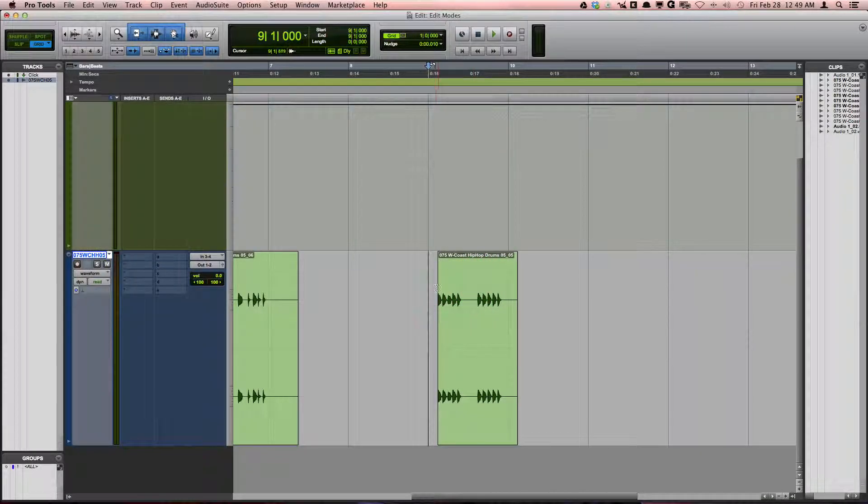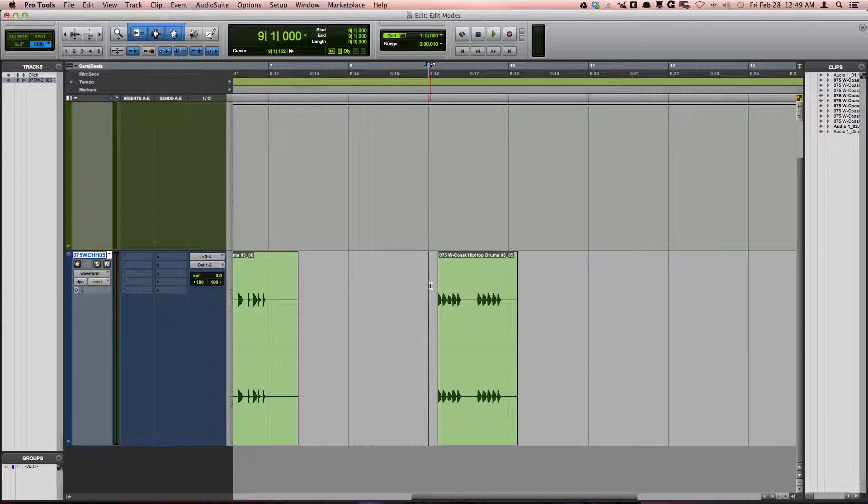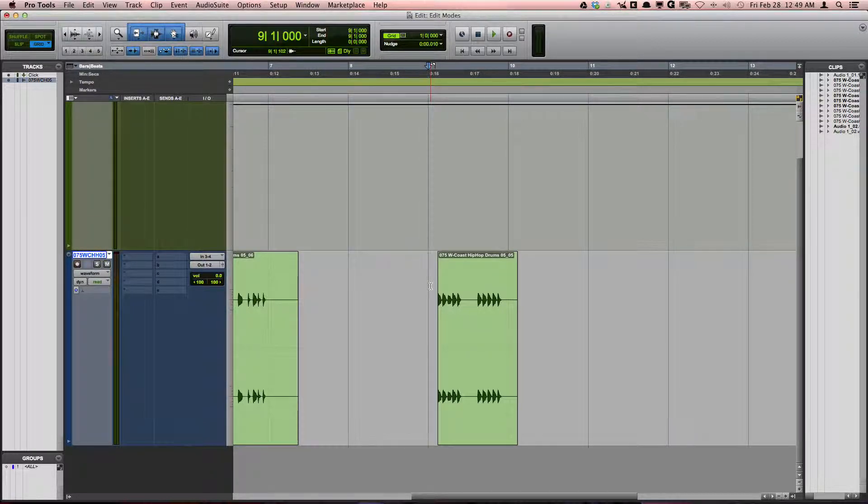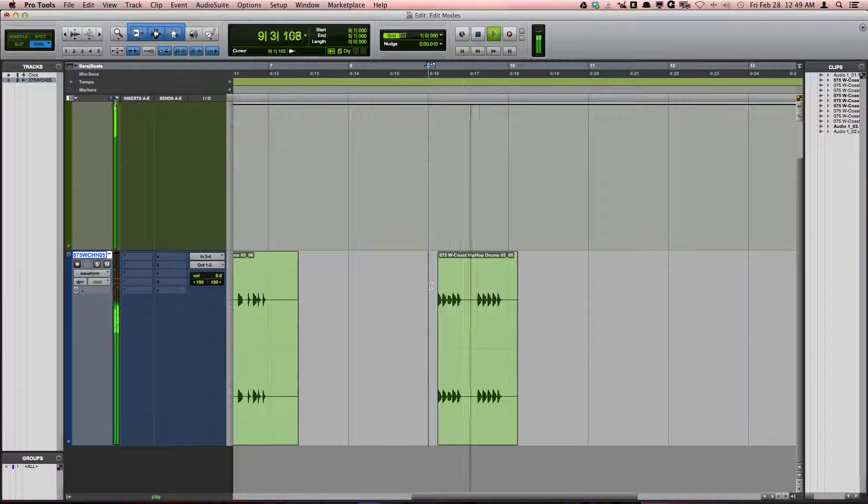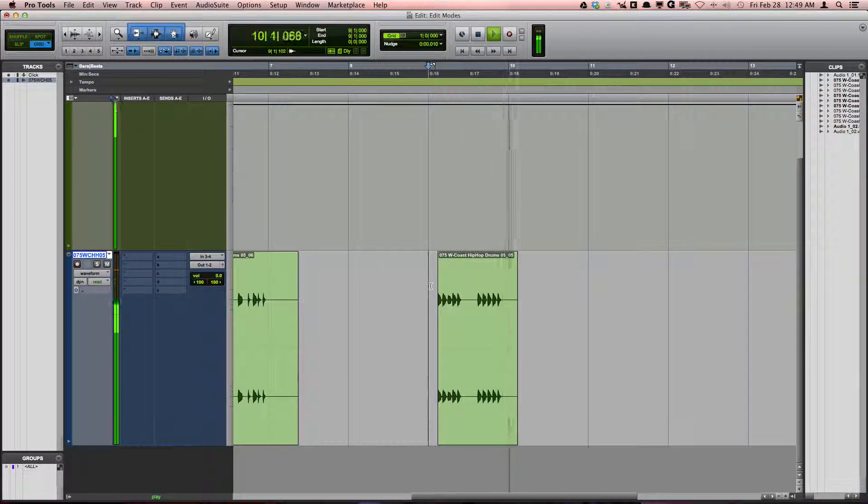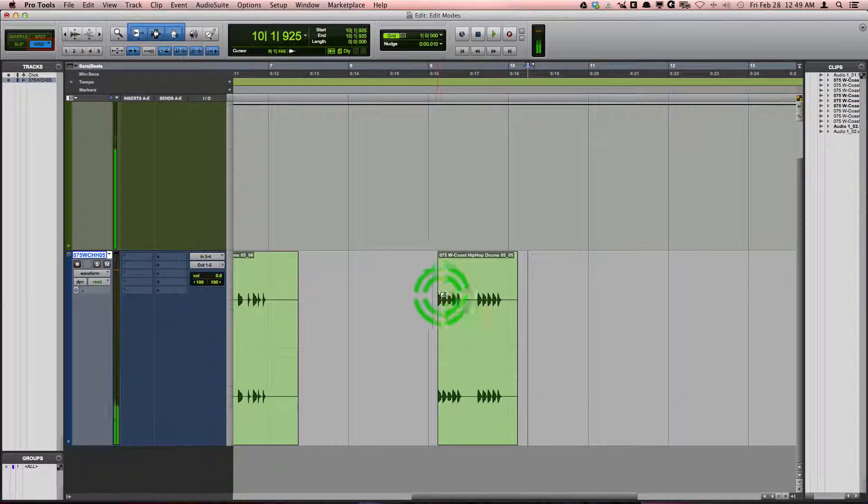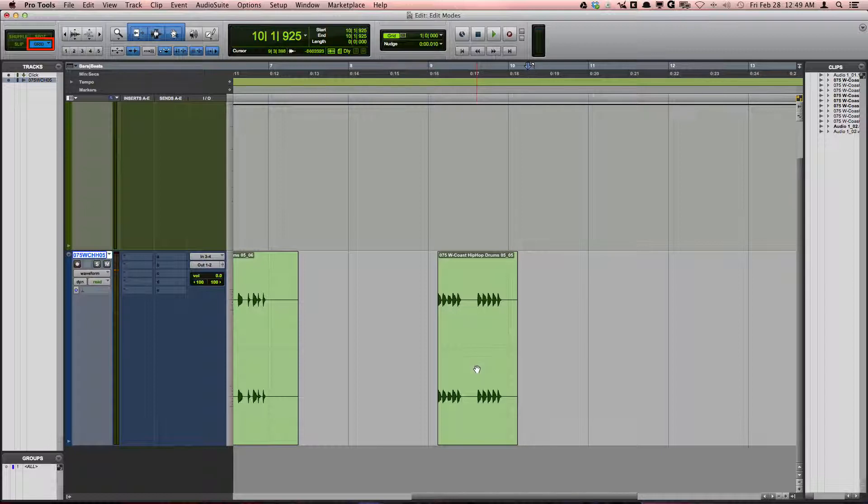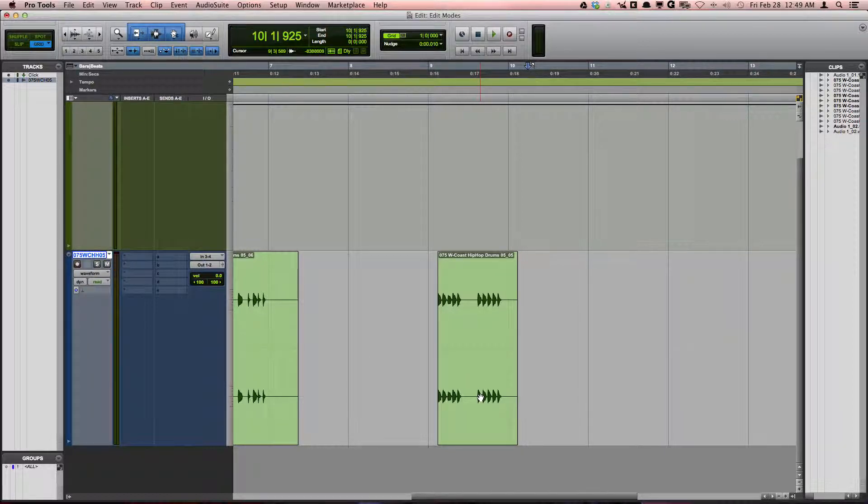in this situation, this loop starts at the very beginning of the clip and the clip isn't currently on the grid. Absolute mode is perfect for snapping this clip onto the grid so that it is now in time.